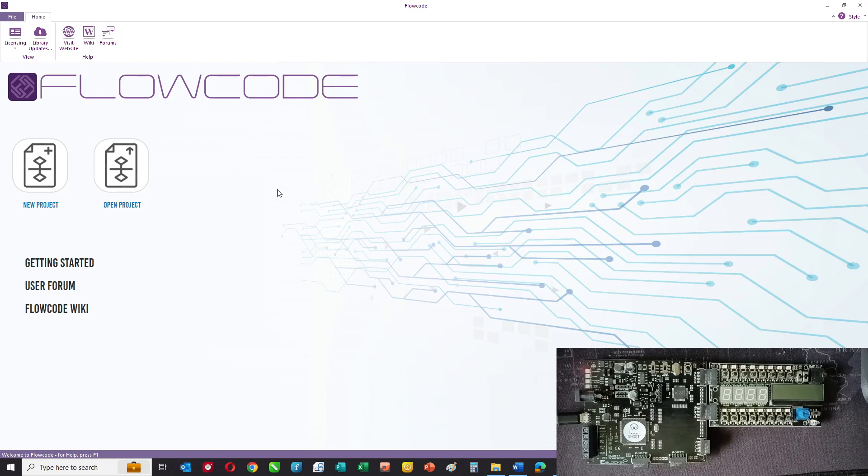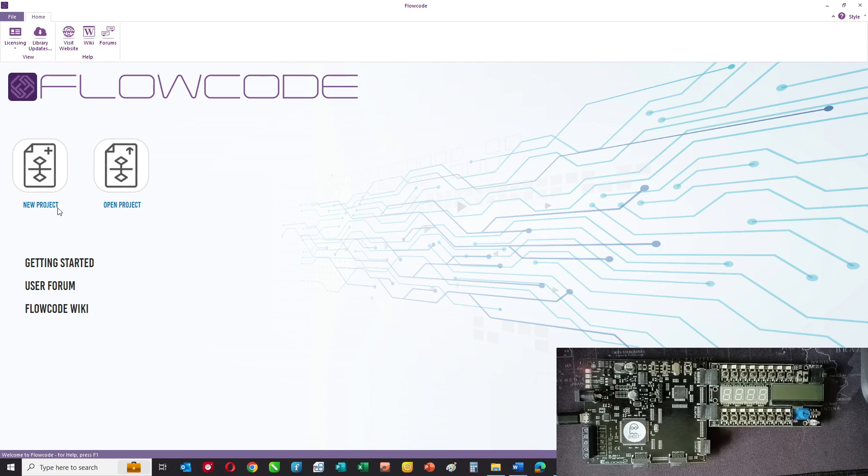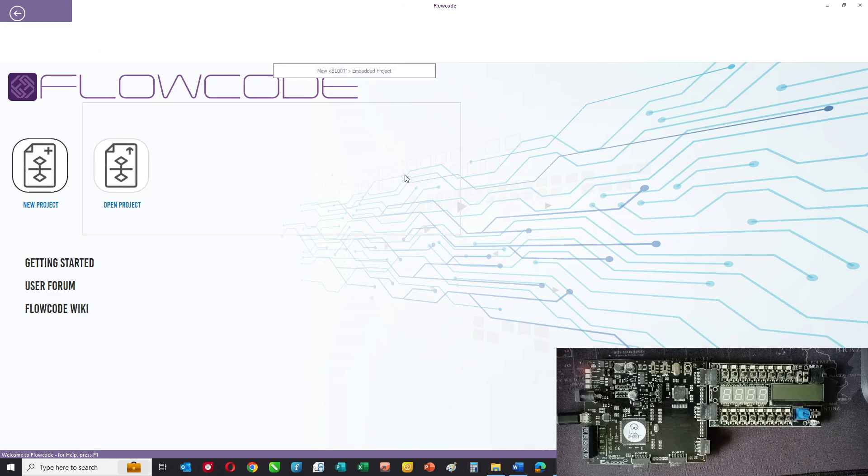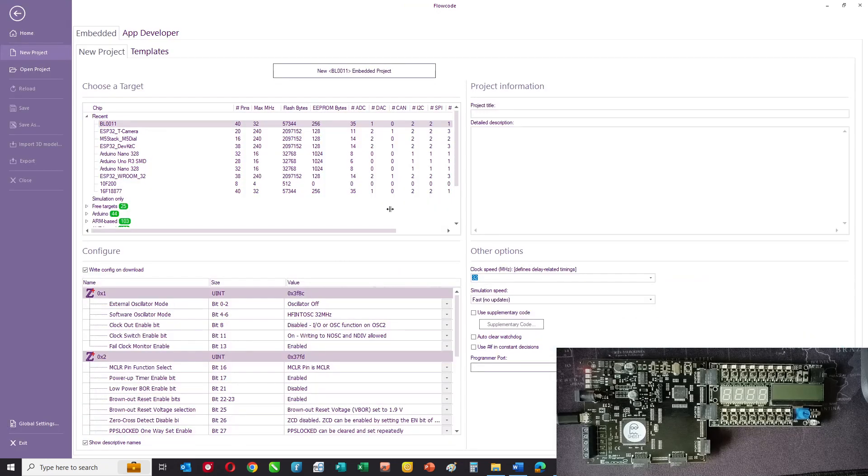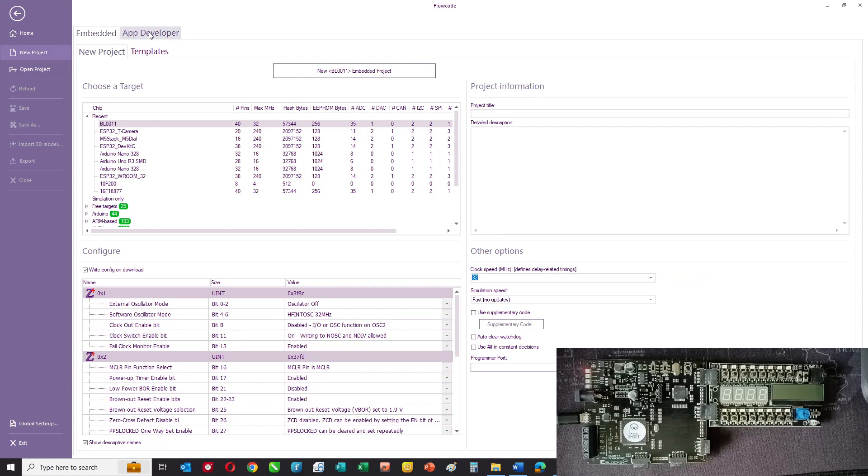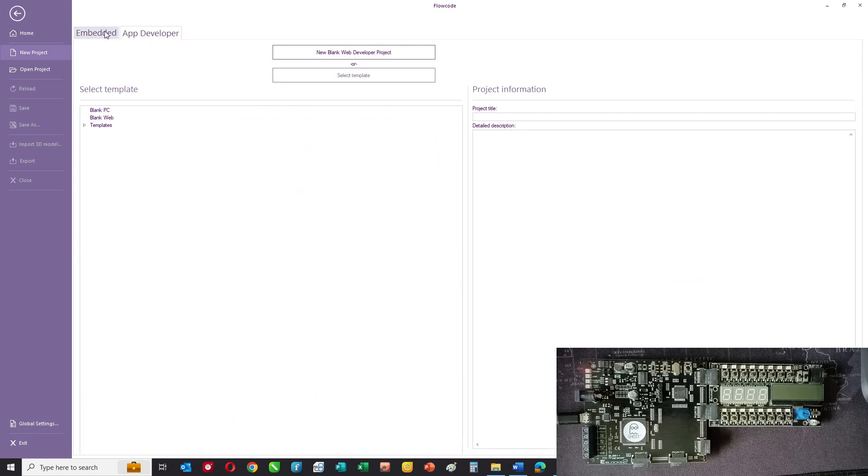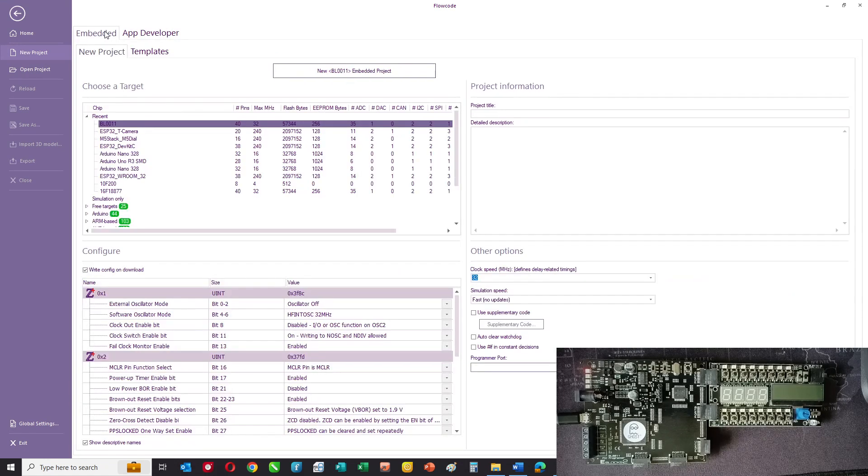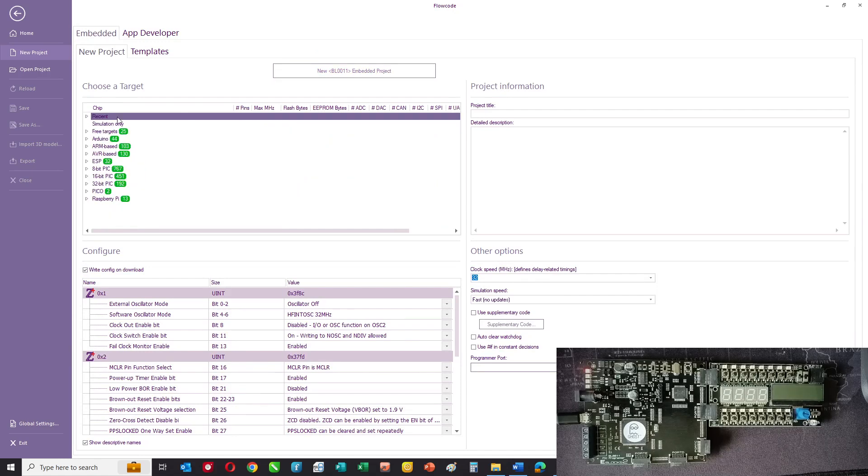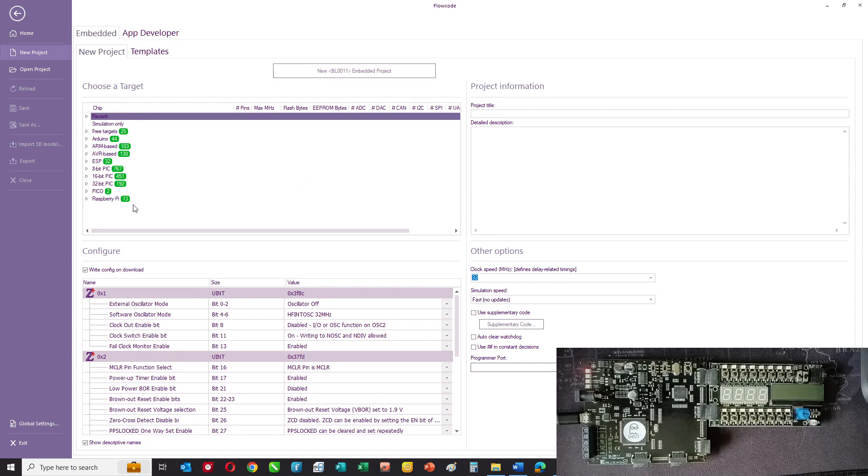When you first load Flowcode, this is the screen you see and you can choose a new project. You have a choice of developing a program for App Developer or Embedded. We're interested in Embedded and this is the range of microcontrollers you can choose from.